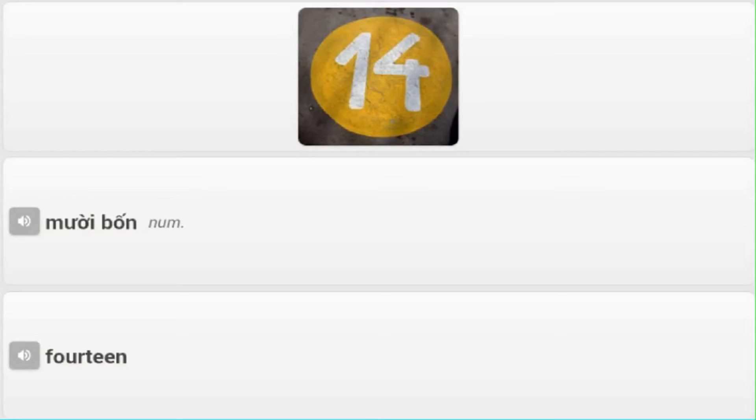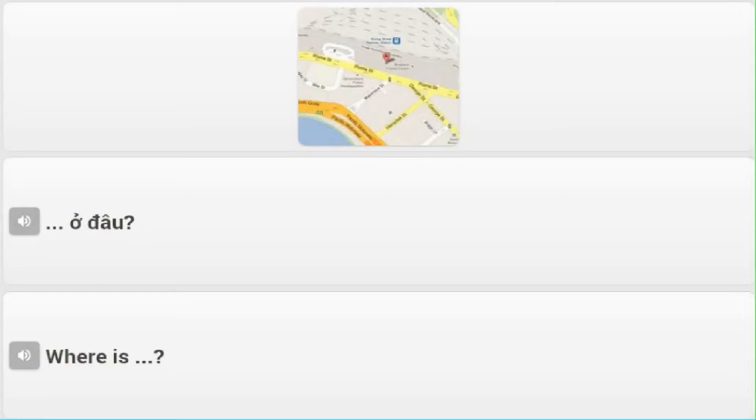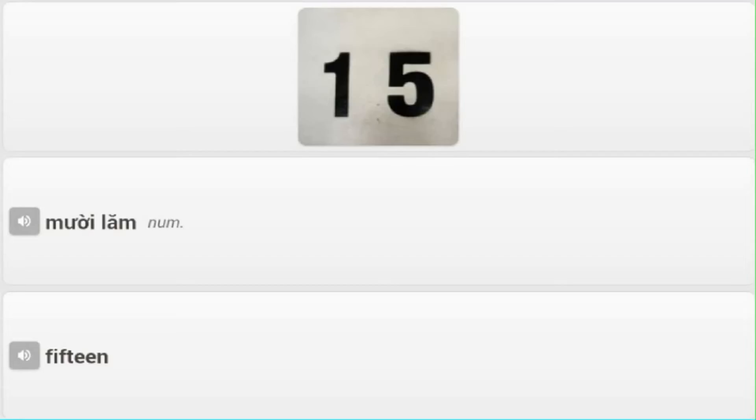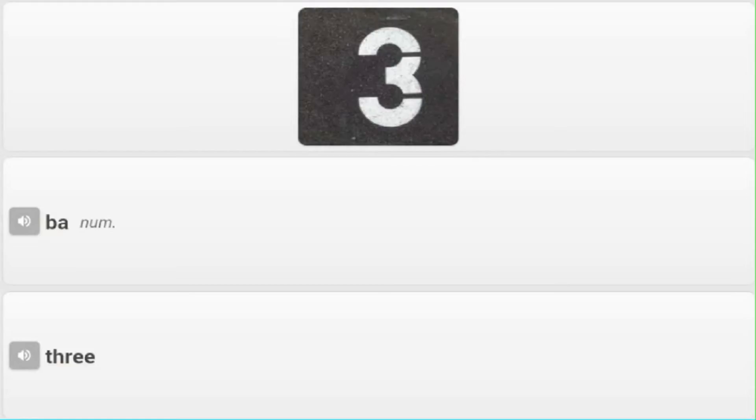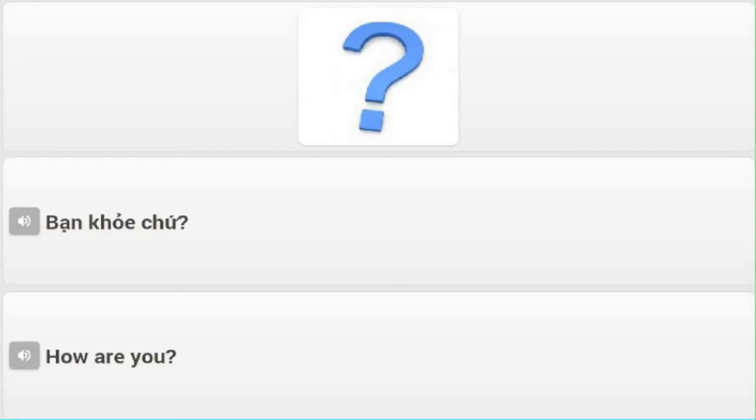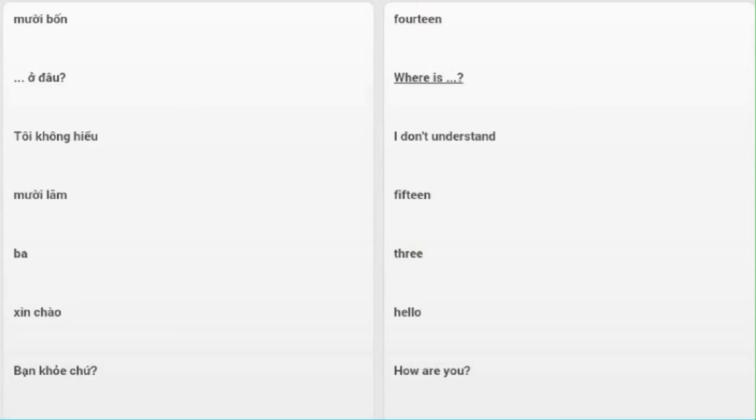Mười bốn - Fourteen. Ở đâu? - Where is? Tôi không hiểu - I don't understand. Mười lăm - Fifteen. Ba - Three. Xin chào - Hello. Bạn khỏe chứ? - How are you?